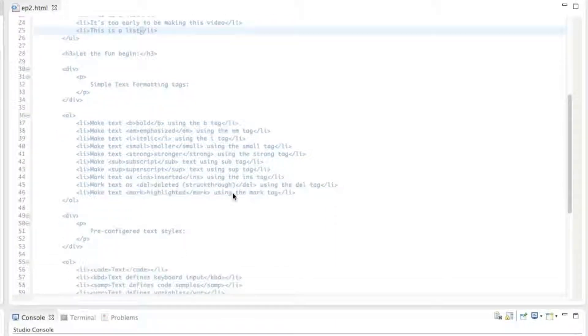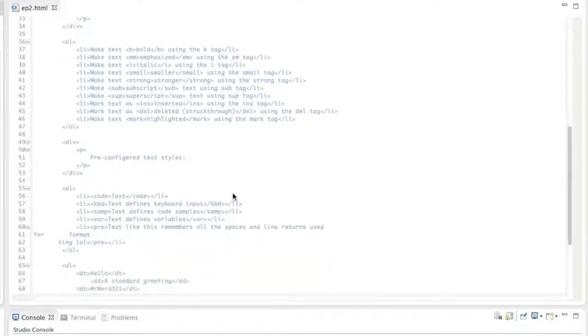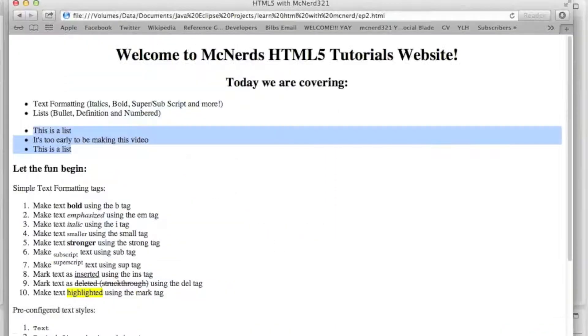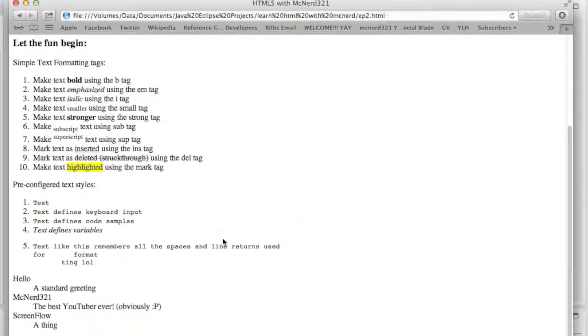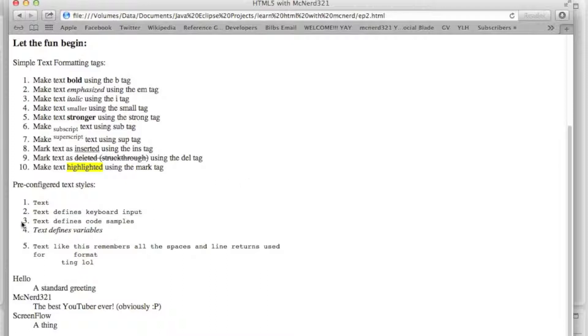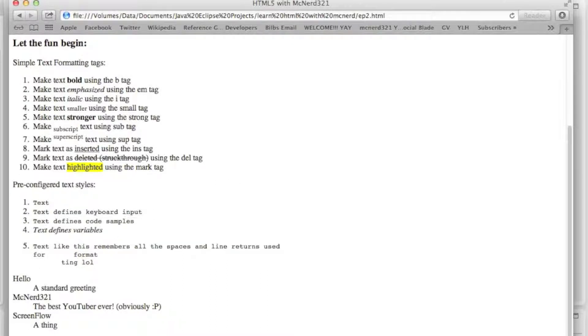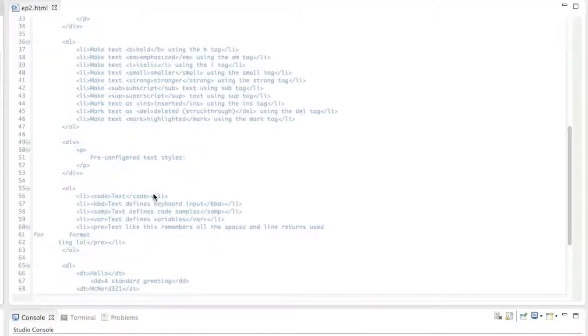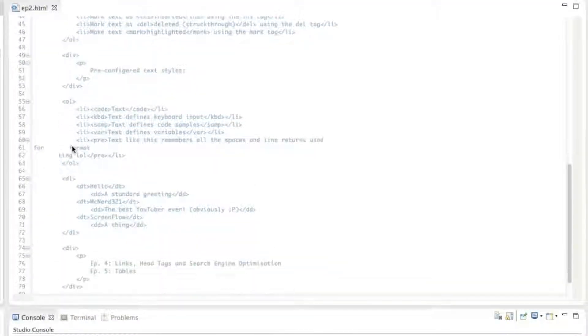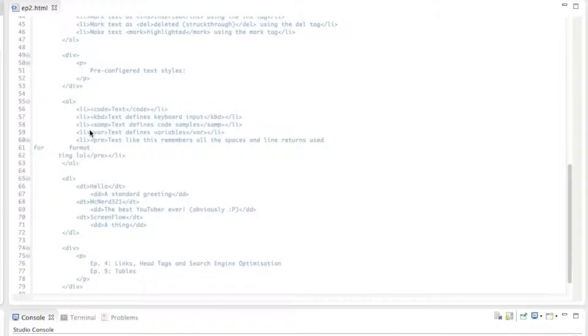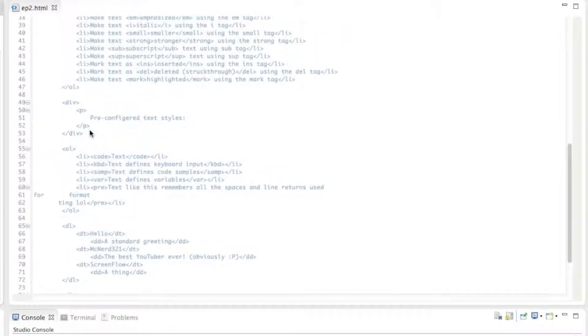Then we'll move on to numbered lists. Now, because they have numbers, HTML5 defines them as ordered lists, ordered one through however many you want. So this one goes one to ten, that one goes one to five. Voice went a bit weird there. And you define these with OL for ordered list. So pretty much the same as before.